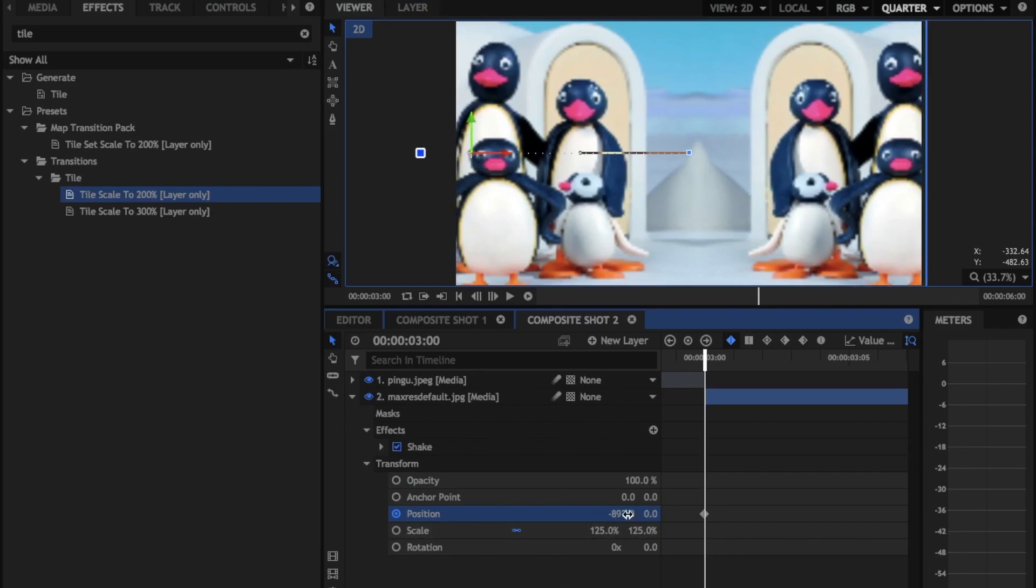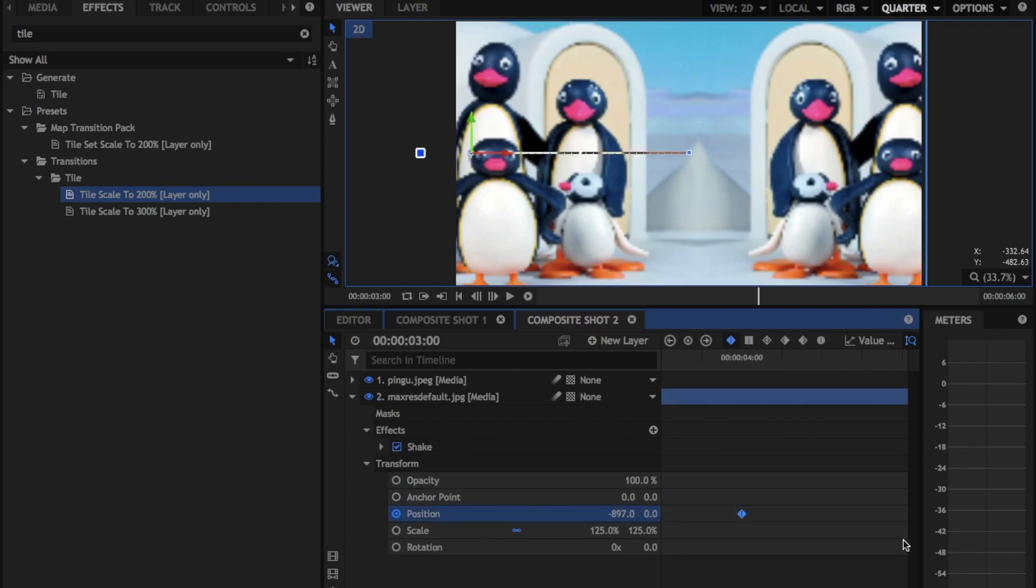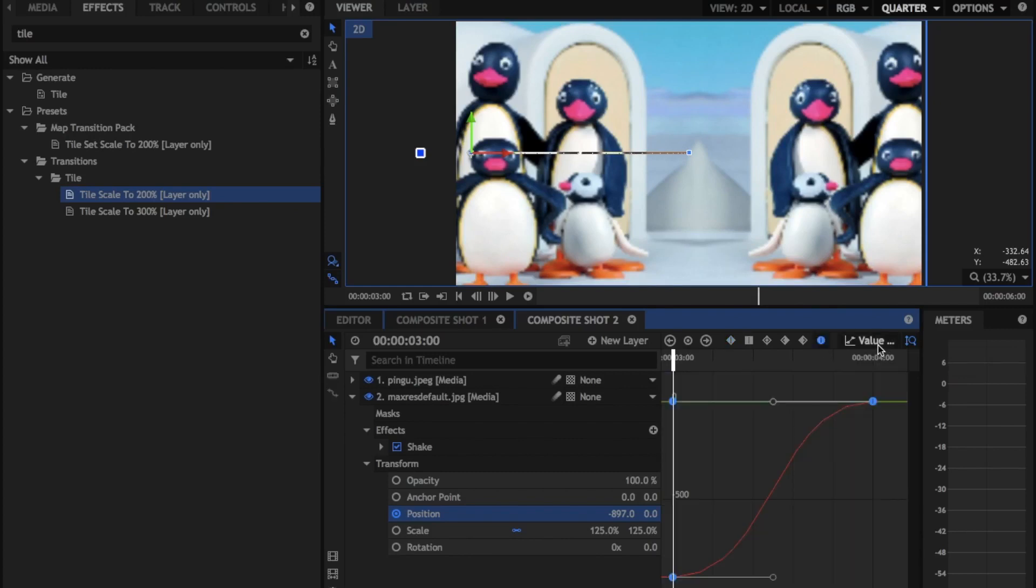So it only makes sense for this one to be moving left as well. So like I said, we're just going to drag this over. We're going to zoom out and we're going to use the selection tool to draw that in.